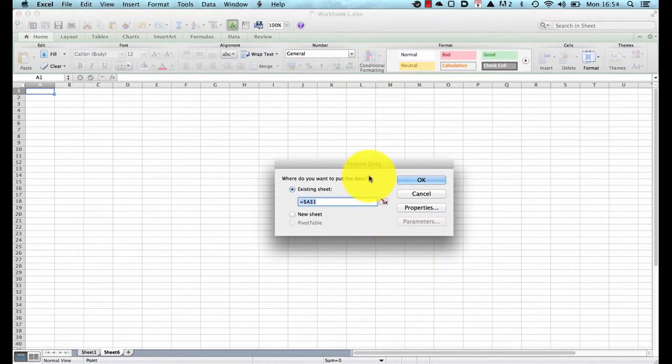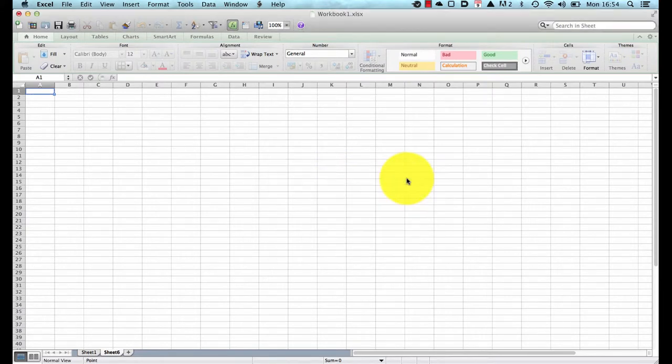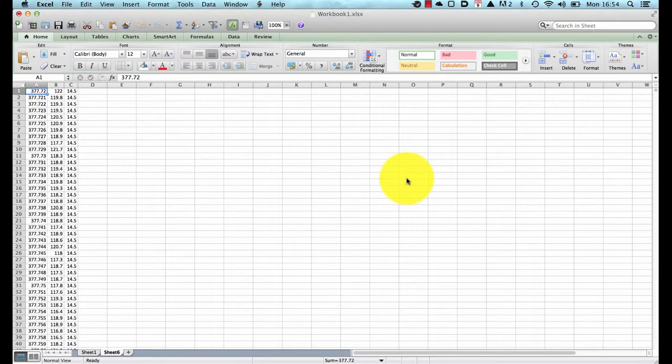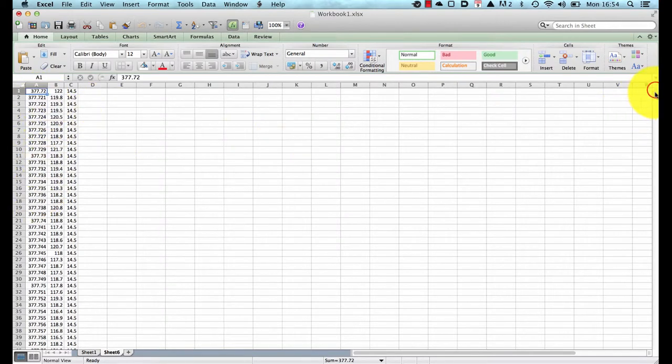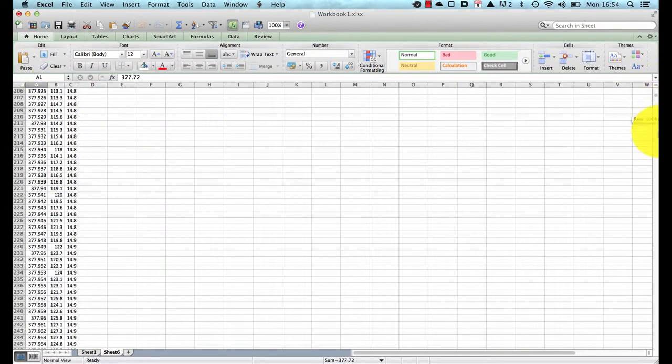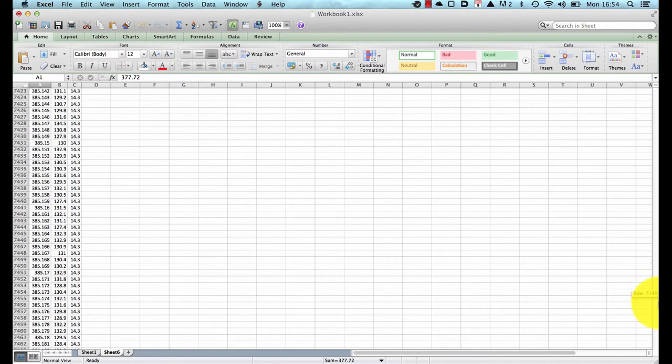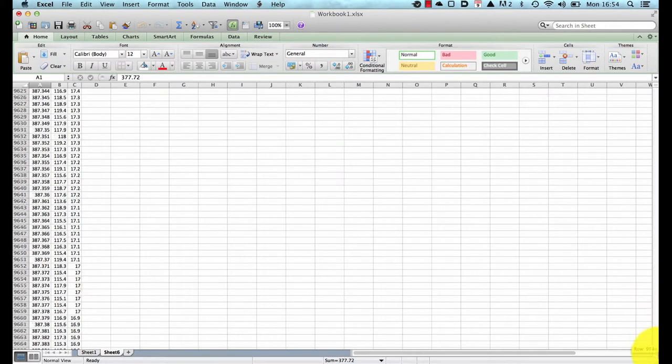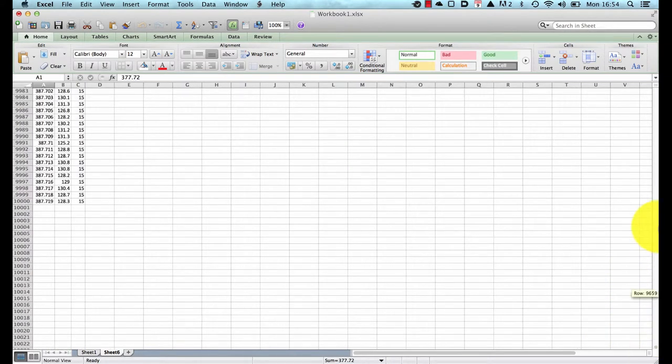Where do we want this file? Well we can have it in the existing sheet so I will click ok and there it has pasted the data into our existing sheet and if you look all the way down it goes down a very long way. It should have about 10,000 data points, there we are 10,000 exactly.